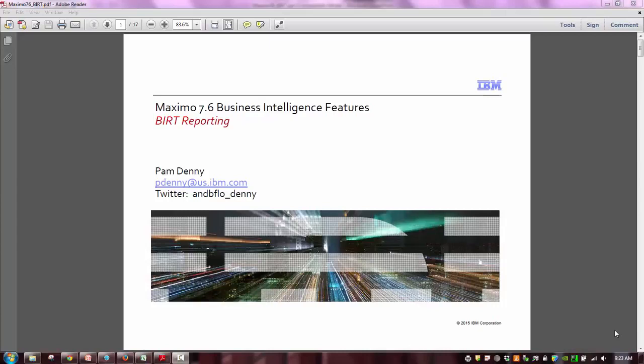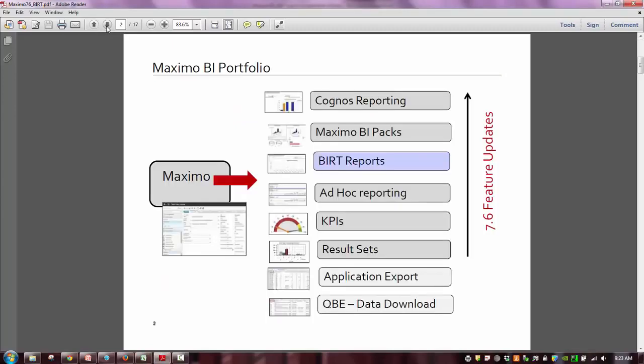Hi, my name is Pam Denny. I'm the designer and architect of the Maximo BI or business intelligence tools. Today's demo recording is on the new features in Maximo 7.6 with BERT. So let's get started and take a look at all the different tools that are available to you in the Maximo 7.6 release.